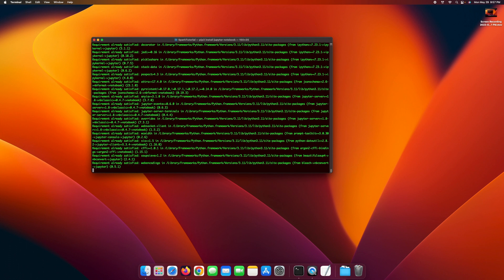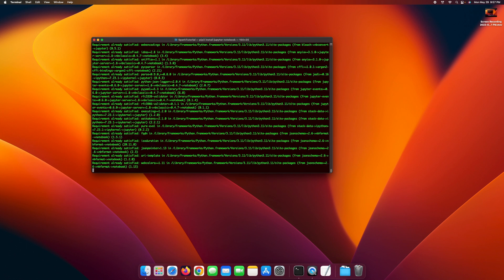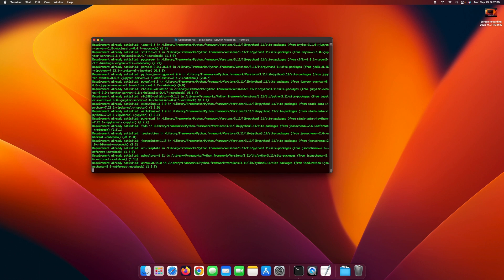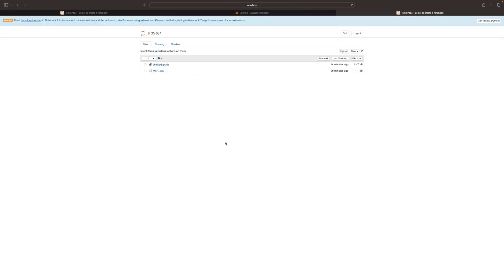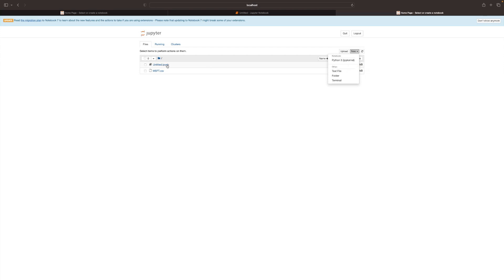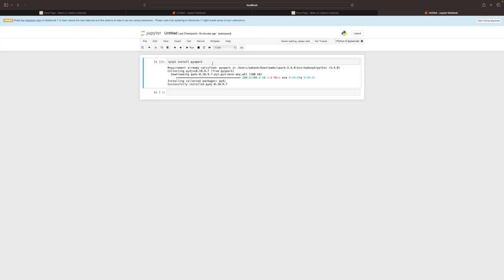If you already have it installed, it will say something like 'requirement already satisfied', like you see on my computer. Otherwise it's going to go ahead and install it. Once Jupyter Notebook has been installed, go ahead and start it. To start it, all you need to do is write jupyter notebook and it should start the notebook. If you want to create a new notebook file, all you need to do is go to New and click on Python 3, and it will create a notebook file. Once you've created a notebook file, you need to install Spark.